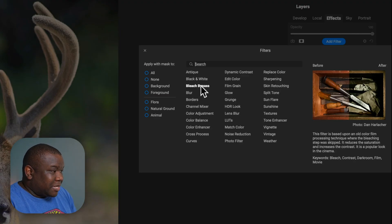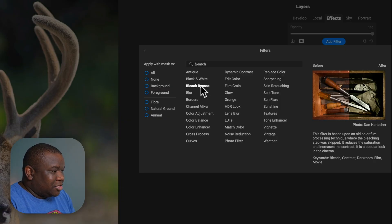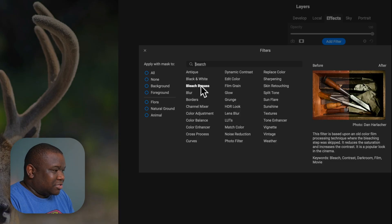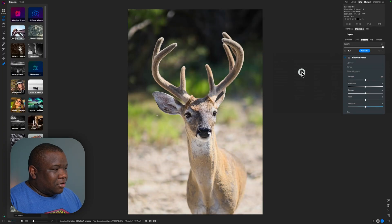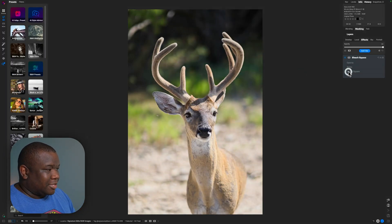This filter is based upon the old color film processing technique where the bleaching step was skipped. It reduces the saturation and increases the contrast. It is a popular look in the cinema. I'm going to go ahead and apply it and then we'll talk through it.